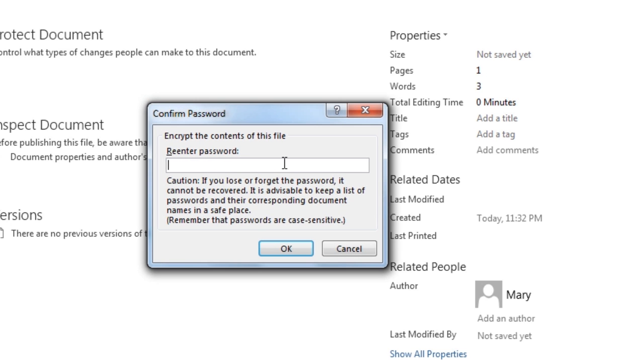The Confirm Password dialog box displays. Enter your password again and then click OK.